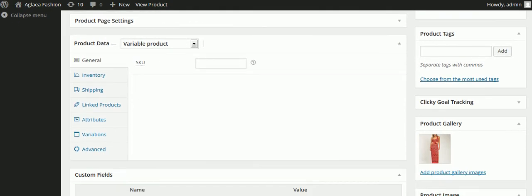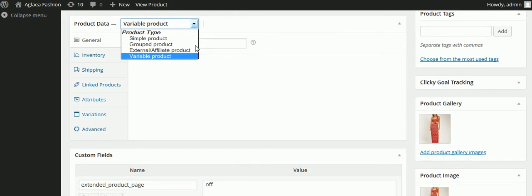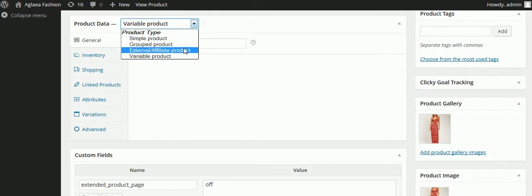In order to use these attributes, you have to set the product data to variable product, which I have here.